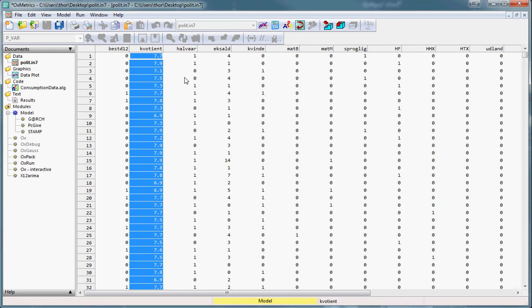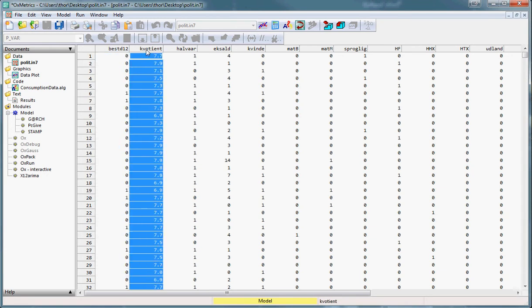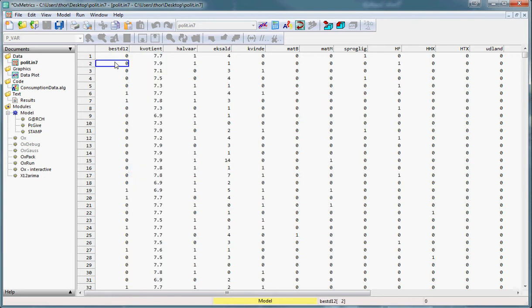I have already selected the data set and we will be looking at the best d12 and quotient variables. As you can see from this table here, best d12 is a binary series of data while quotient is a grade point average.